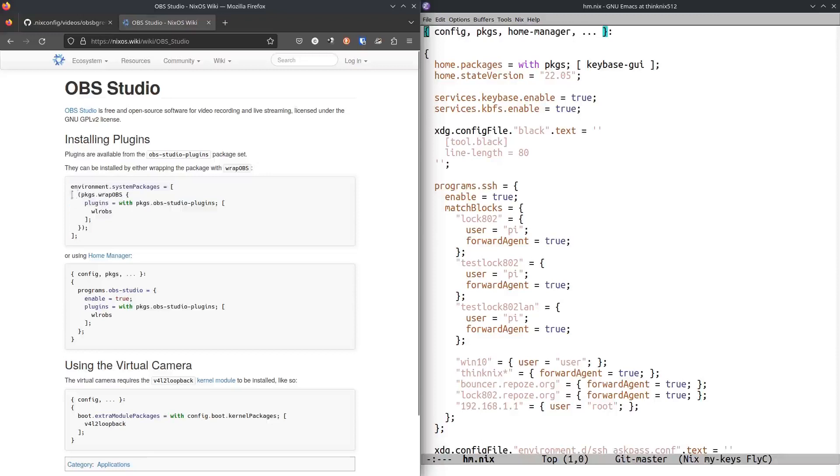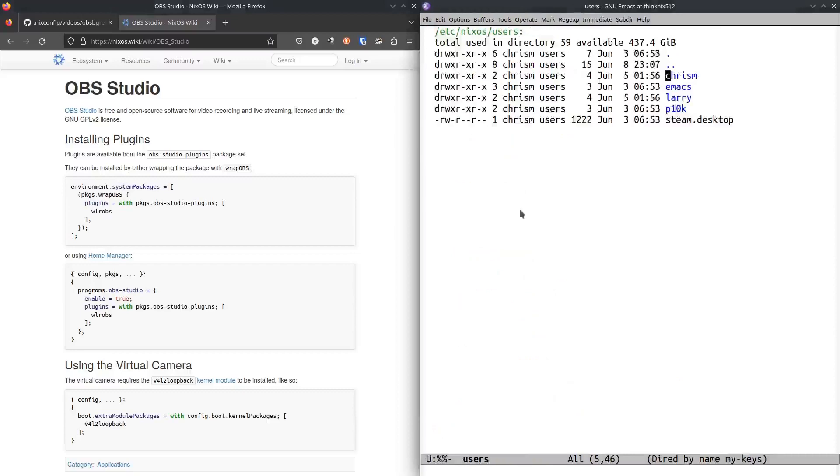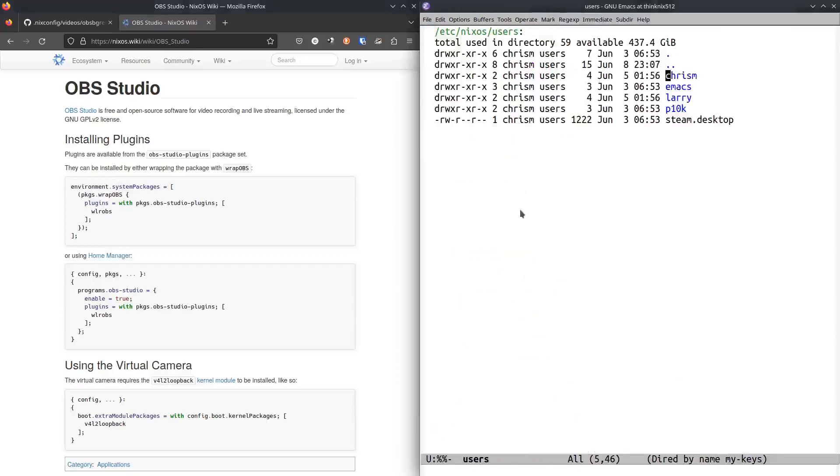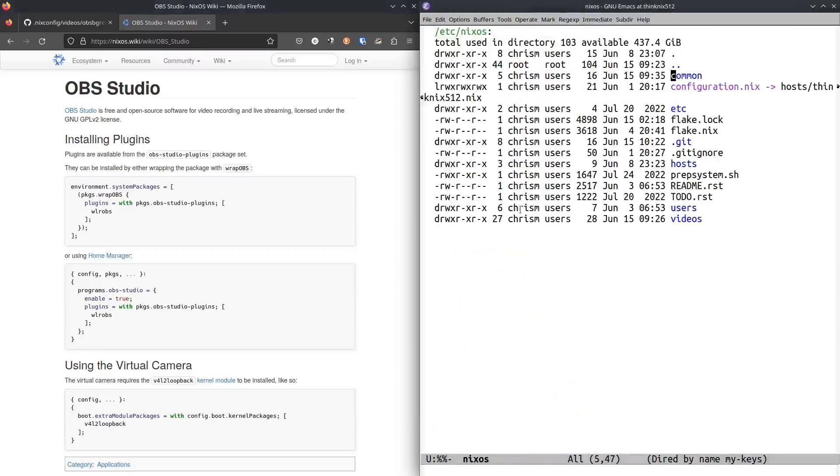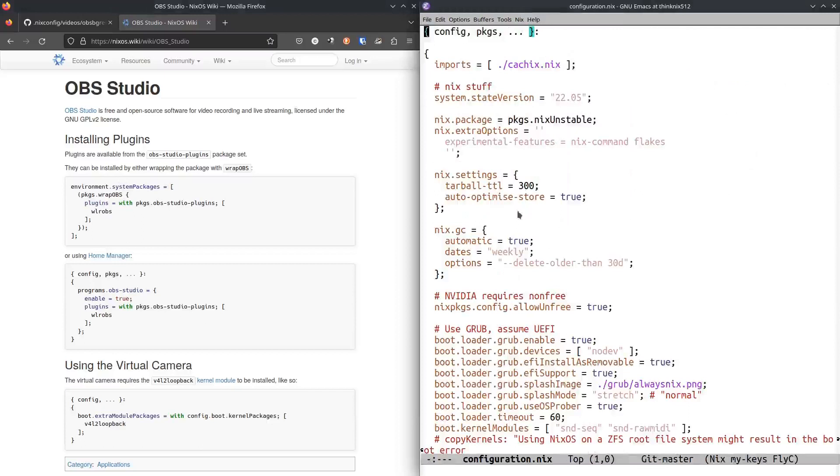You can sort of plug this into your system packages. Like I have my system packages somewhere over here. I could take that and use system packages.